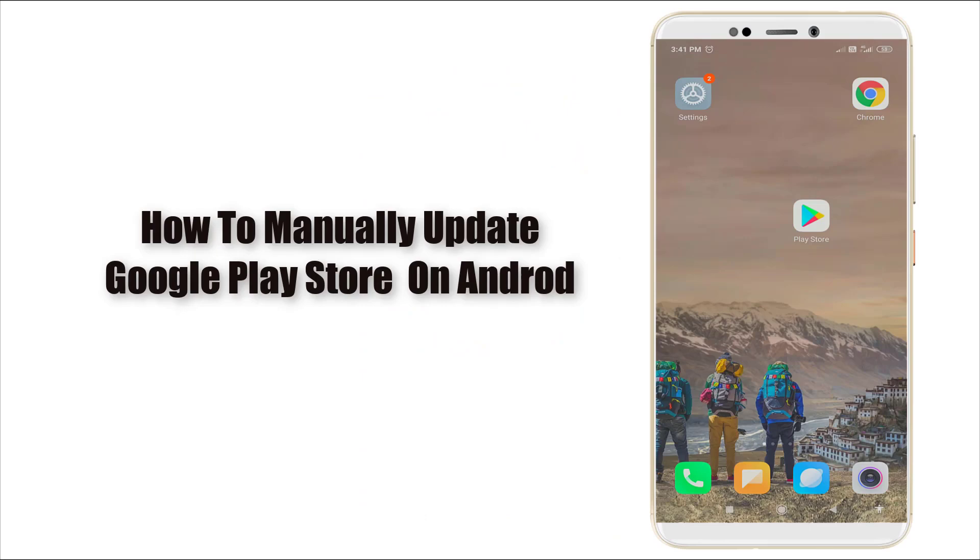Hello guys, welcome to TechTube. Today we are going to see how to update Google Play Store which updates other apps.